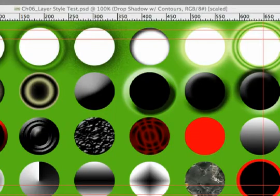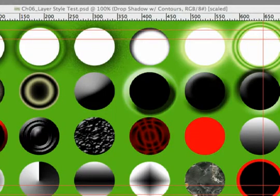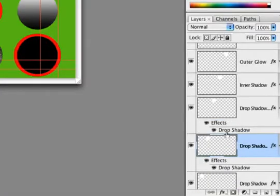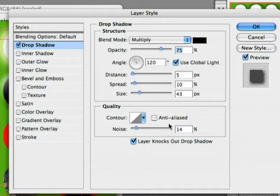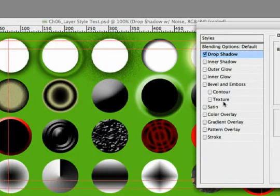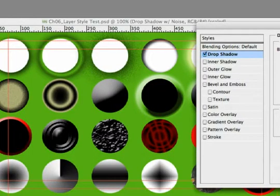You'll also see that we've taken advantage of features like adding noise here. So if we take a look at the drop shadow, you see that you can actually increase the amount of noise in the shadow, and that can make it look a little bit dirtier or more organic.